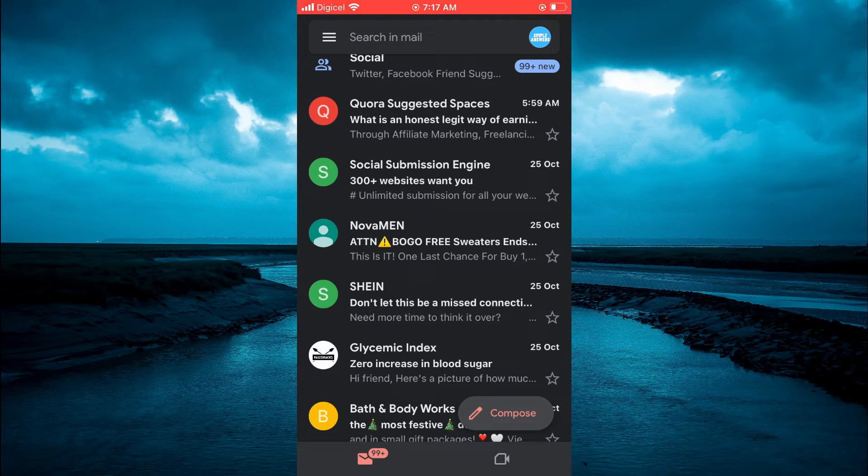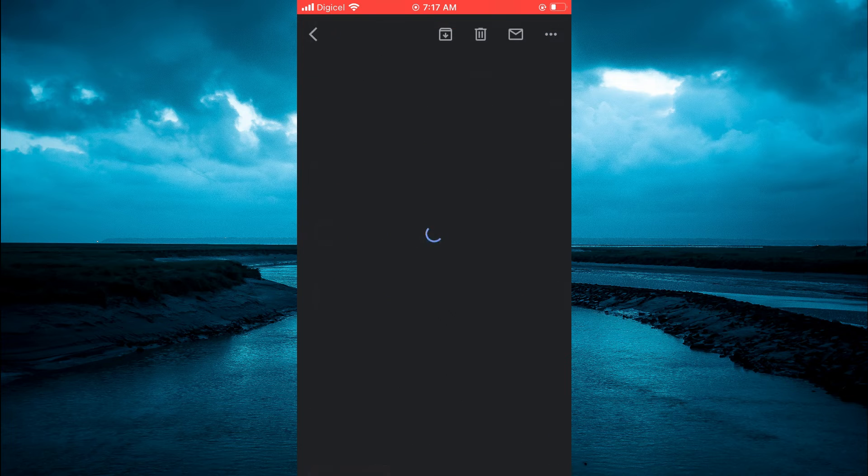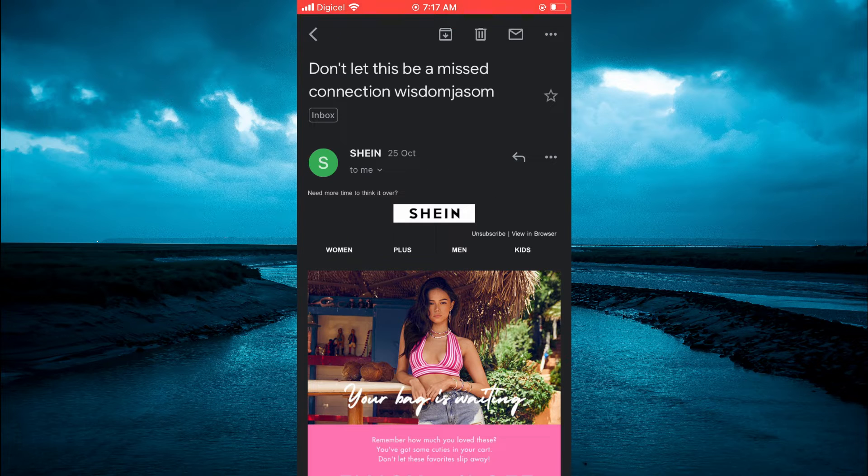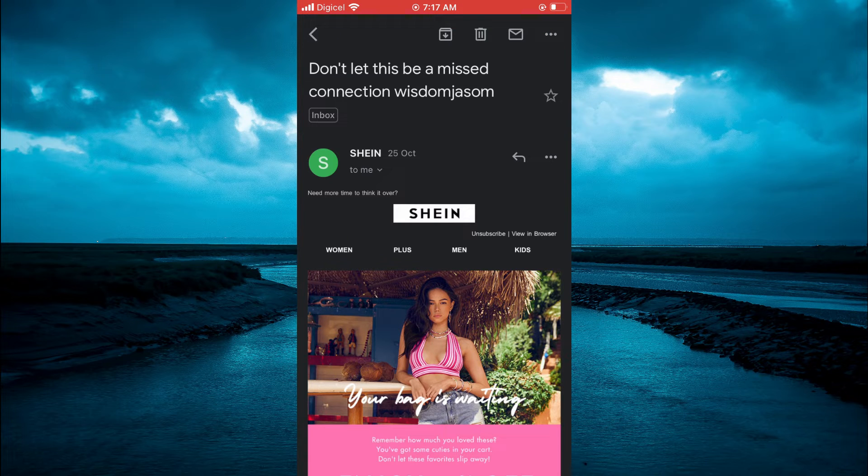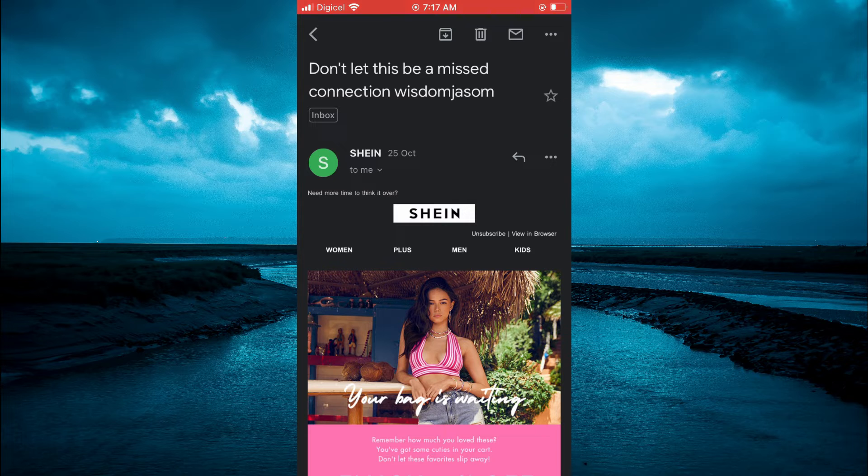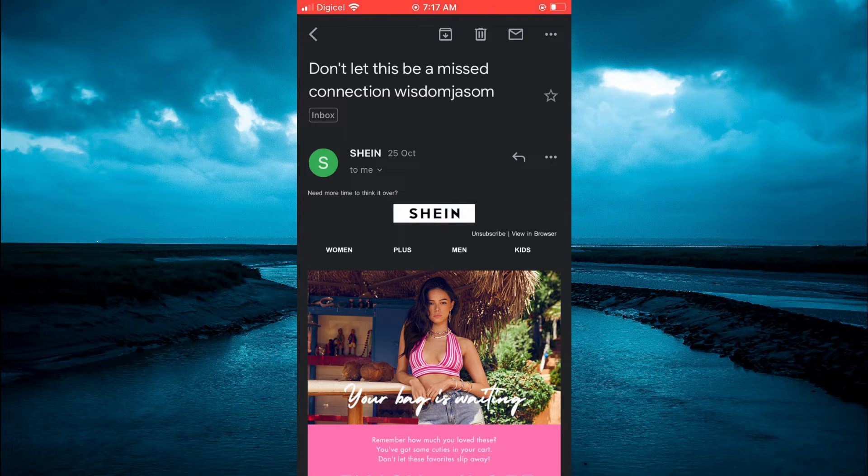would like to reply to, for example this one right here. After doing that, you are going to tap on the arrow in the right-hand corner, right beside the three dots, pointing to the person that sent you the